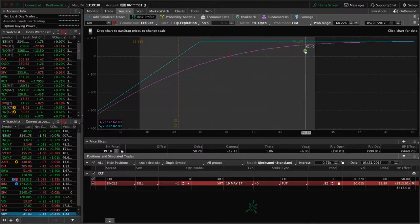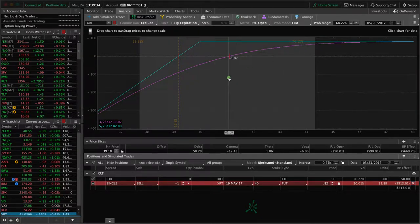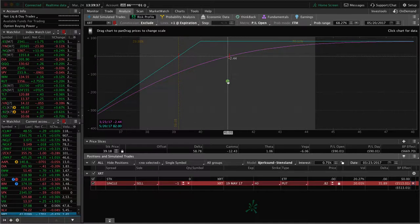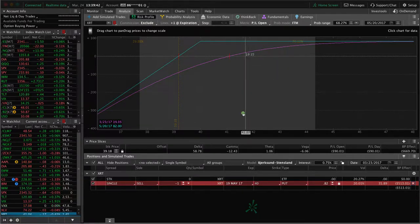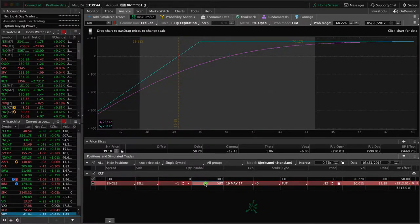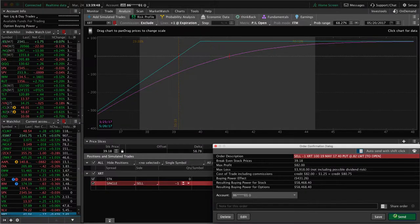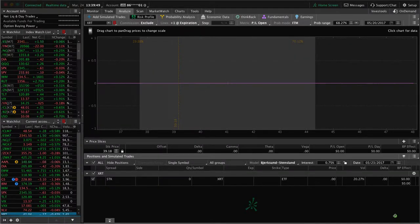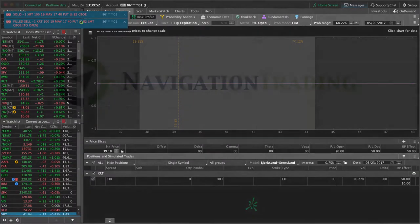We've got a 70% probability of profit. It's kind of neutral to bullish. We call this a bullish strategy because ultimately, we'll profit if it goes up quicker. Let's go ahead and place the trade. Simply right click, confirm and send, send, and we got filled right at 82 cents.